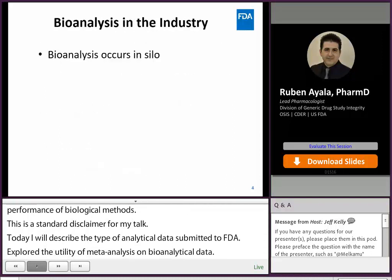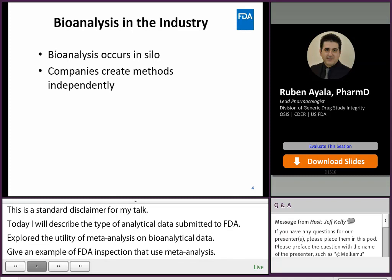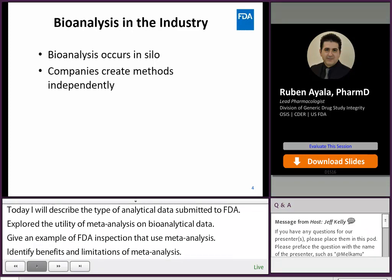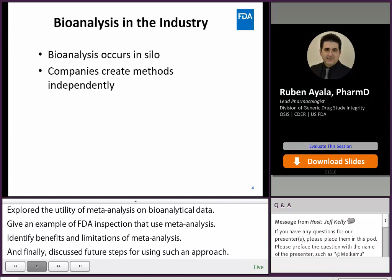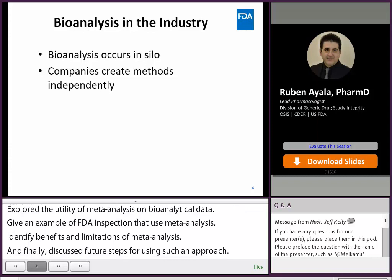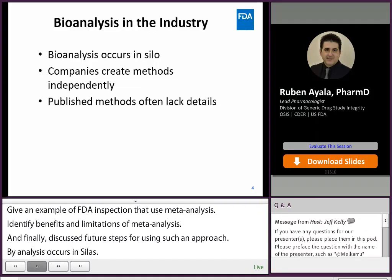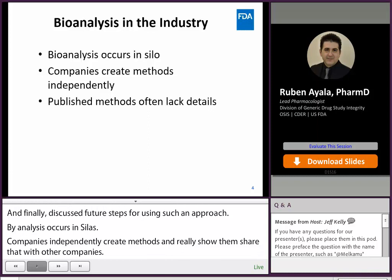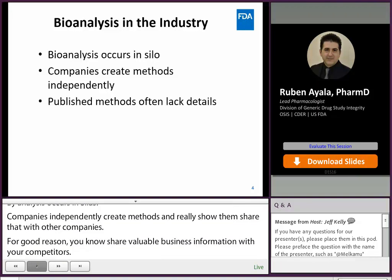Bioanalysis occurs in silos. Companies independently create methods and rarely share them with other companies, and for good reason — you don't share vital business information with your competitors. You can find methods published in the literature, but oftentimes these publications lack crucial information about the method. Generally, if a method is fit for purpose and validated per agency guidance, the method is not likely to be improved unless there's a business need or a new regulatory expectation.